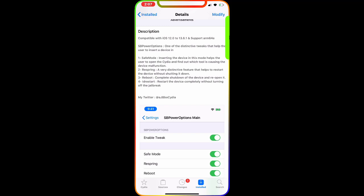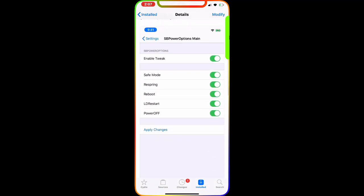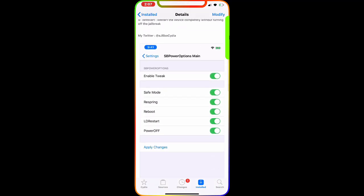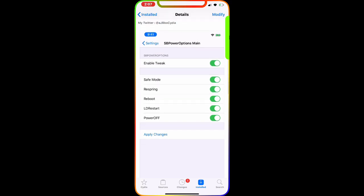When you try to turn off your device, you're going to get, as you can see in the picture right there, options like enable tweak safe mode, respring, reboot, LD restore, and power off.